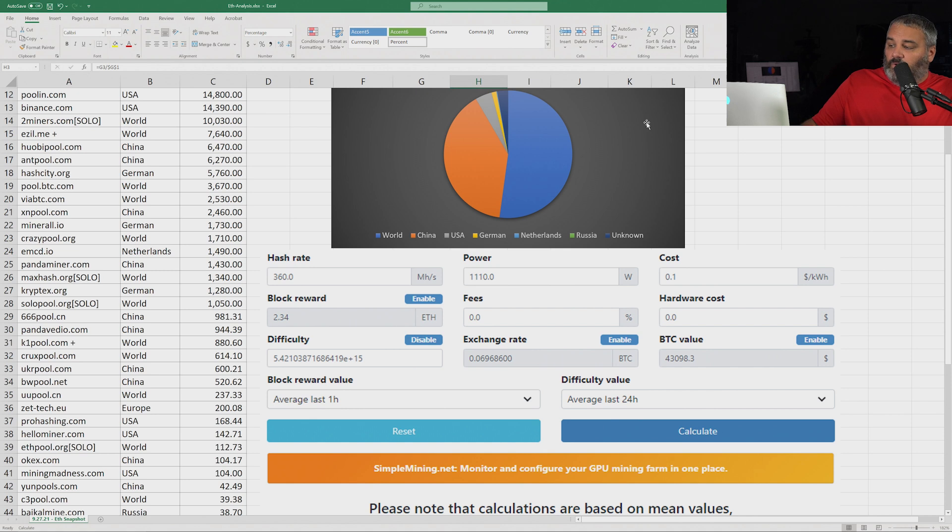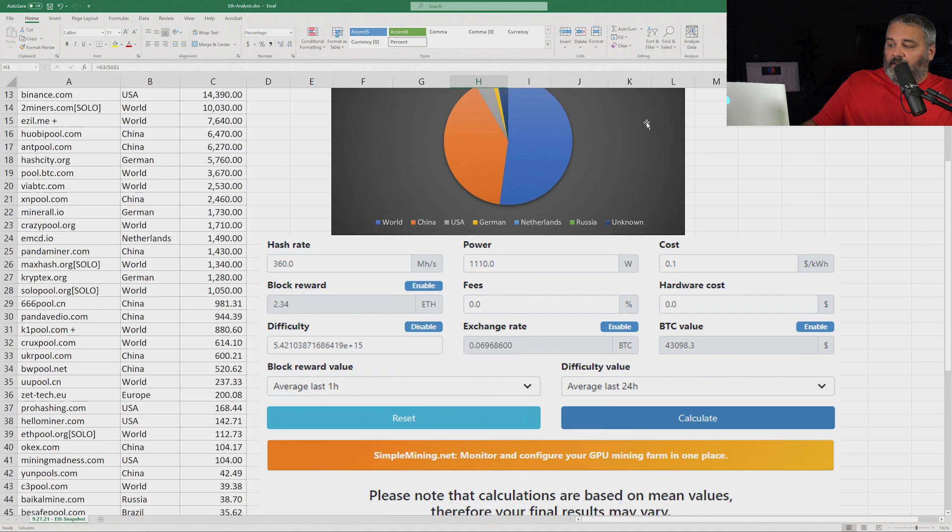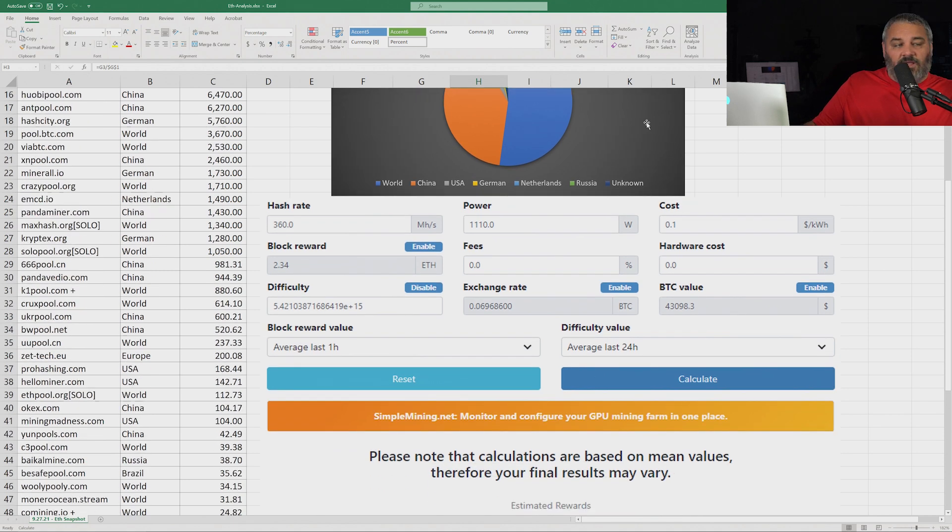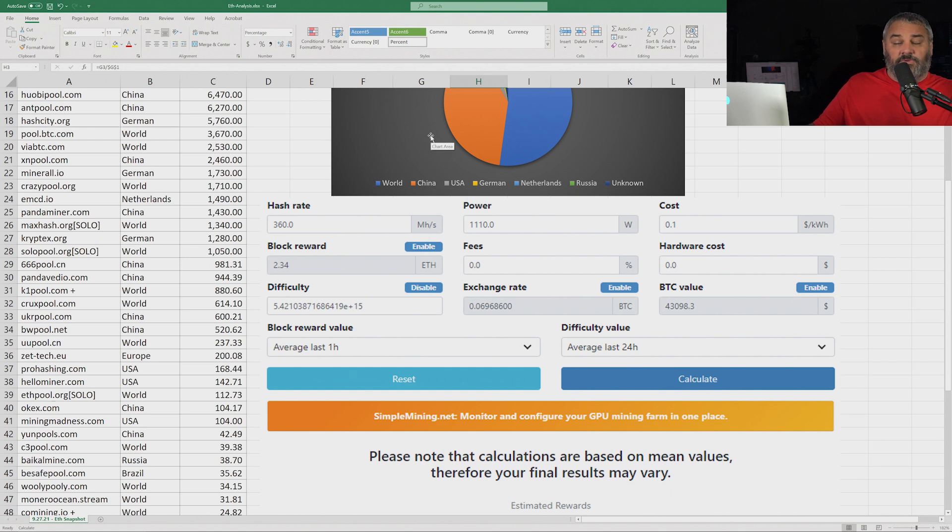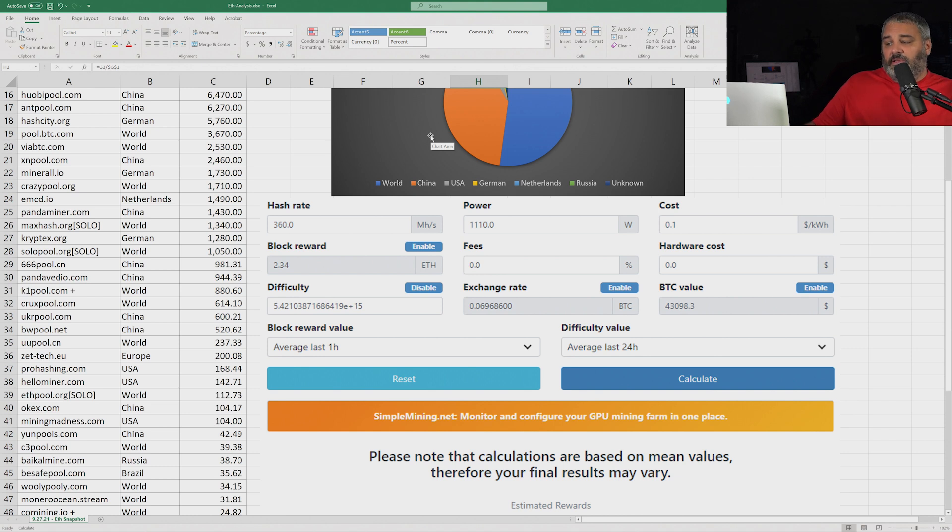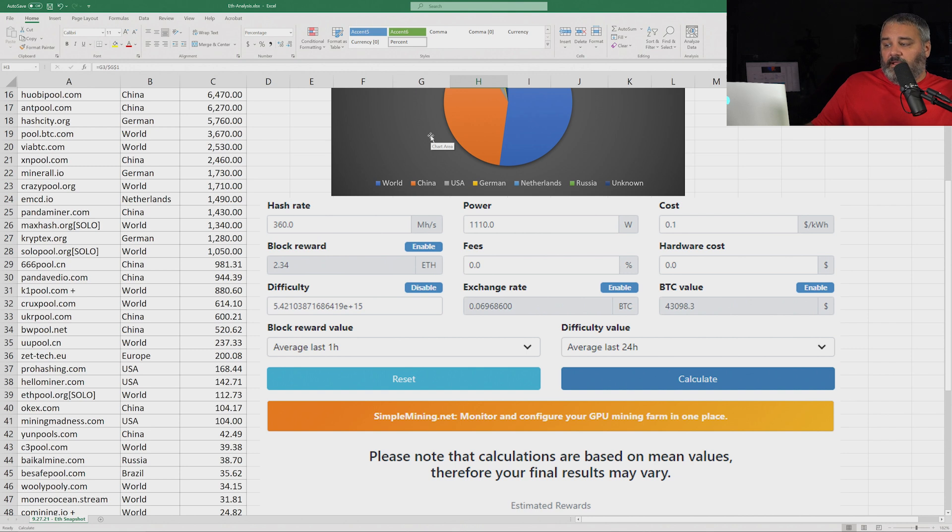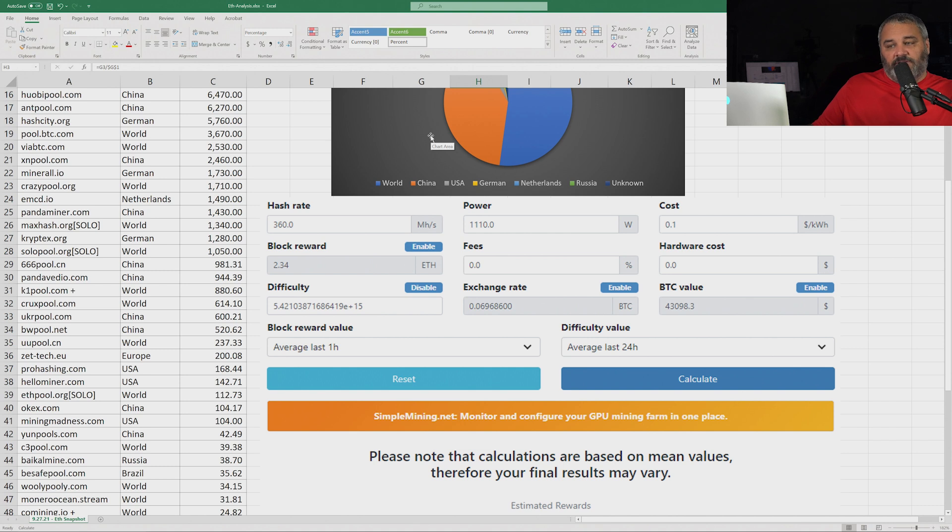If we look at 40% coming off, I took a pretty standard six card rig at 60 megahash each. We're looking at something like a 3070 or a 6800, optimally configured, running 60 megahash each. Six card rig, 360 megahash.